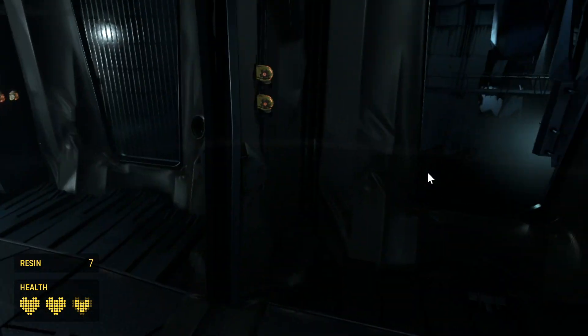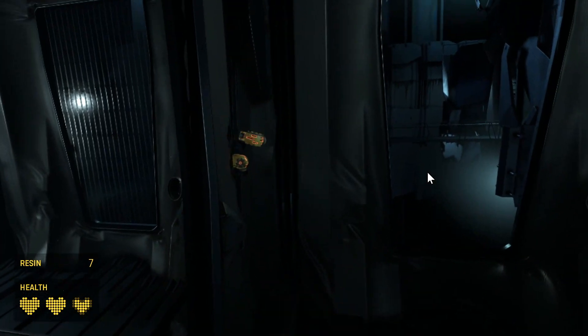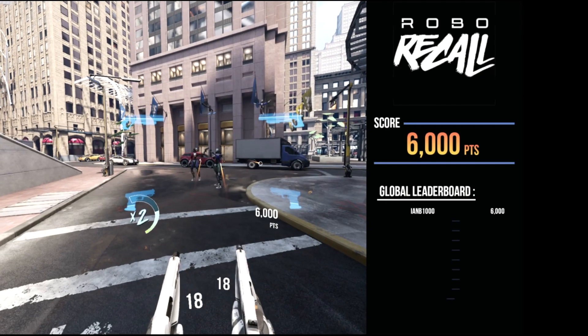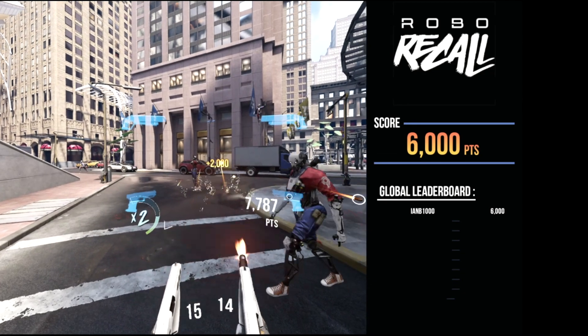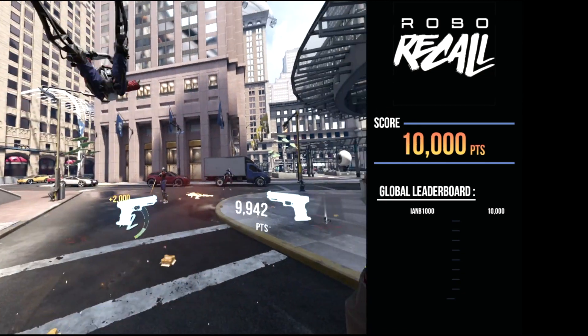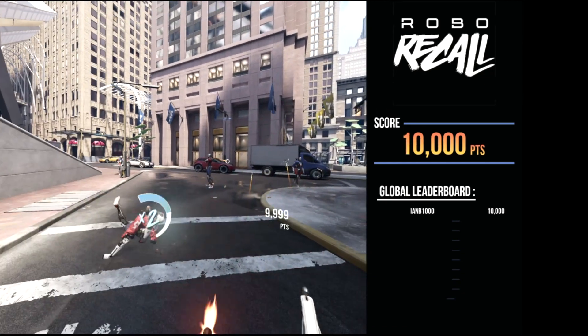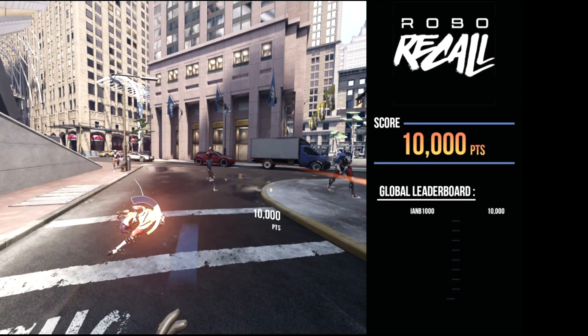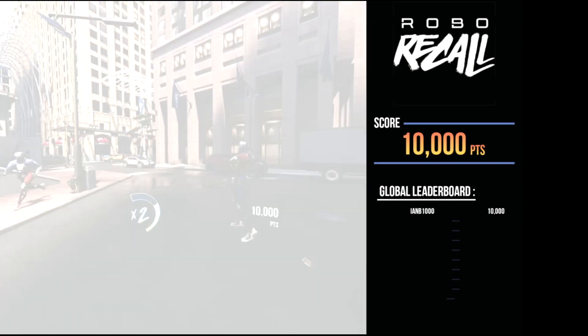The last machine I set up was a 2017 MacBook Pro with a Radeon 960 graphics card. I didn't expect this to work at all, though Oculus recognized the graphics card and installed fine. It runs basic PC VR with a few glitches, but really struggles with anything graphics intensive.